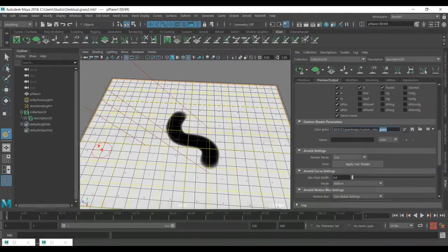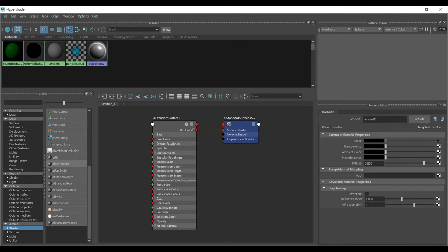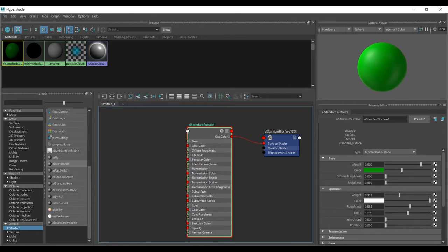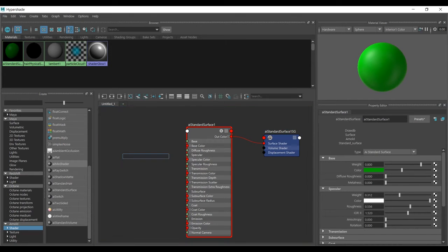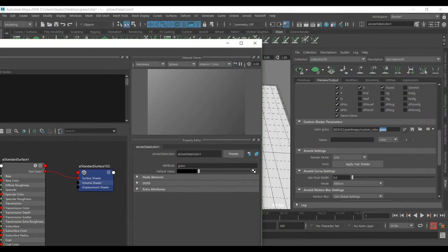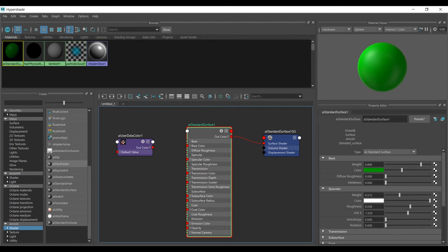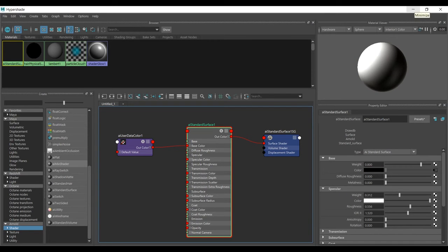In my shader I need to use a node called ai User Data Color. Put the name of the grass description into that node — that is the name we just created. This lets the shader get color information from an image, so I add it to the color channel.